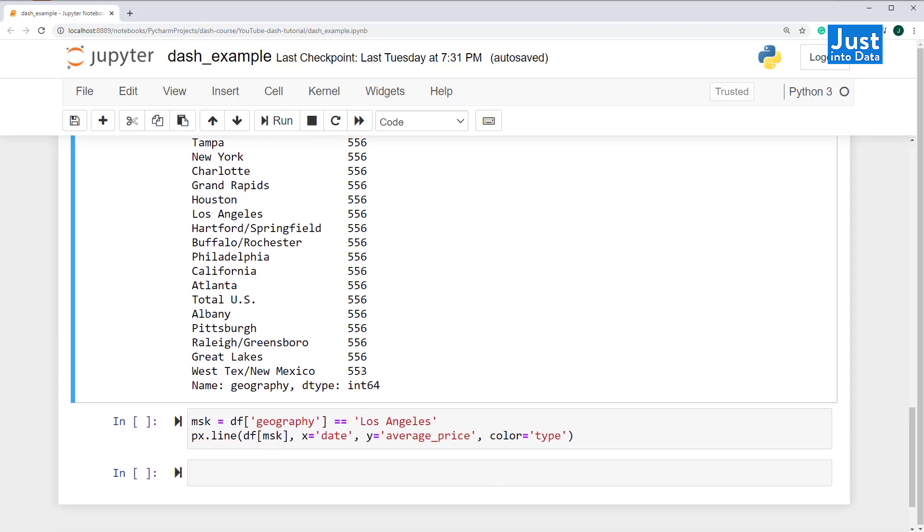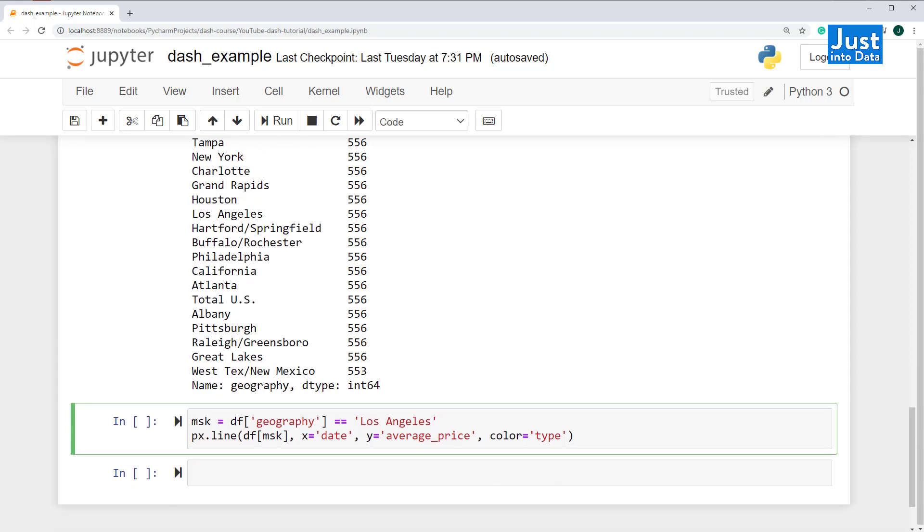Since there are only two avocado types, we can plot their average price time series on the same line chart. Let's try to plot such a figure when geography is Los Angeles.